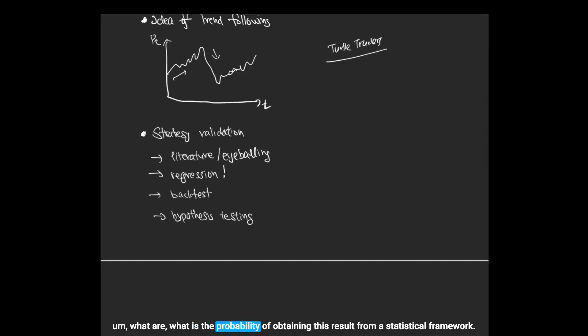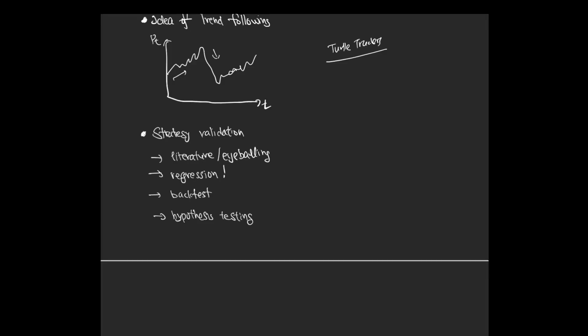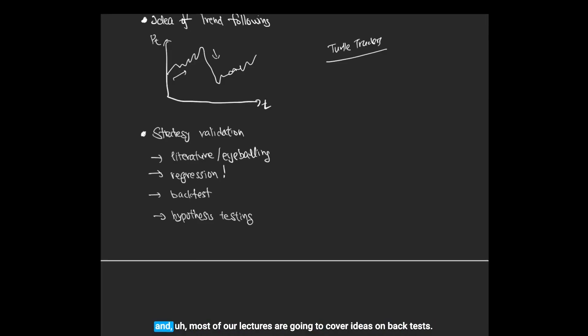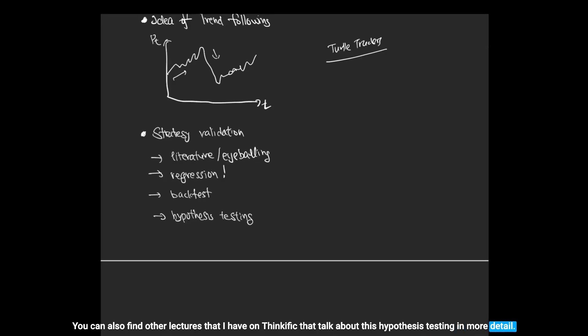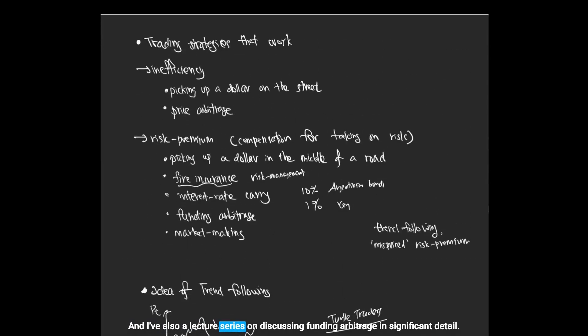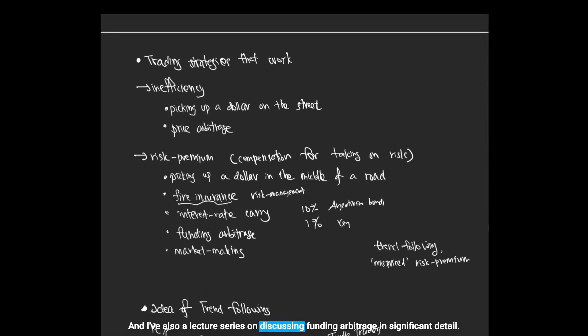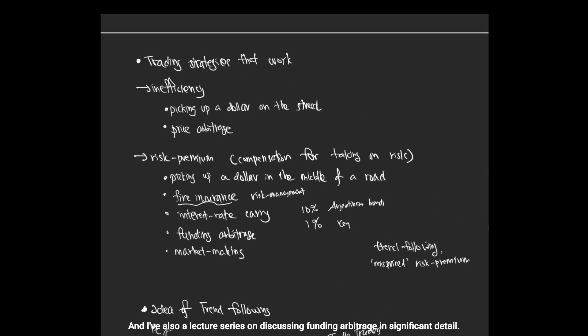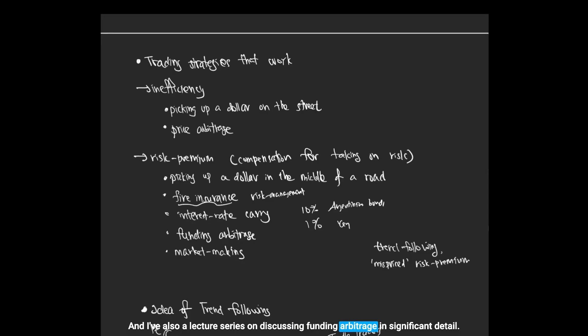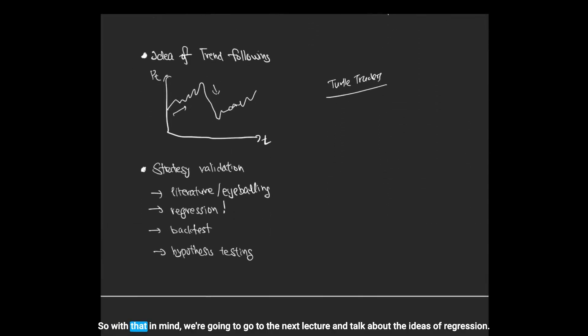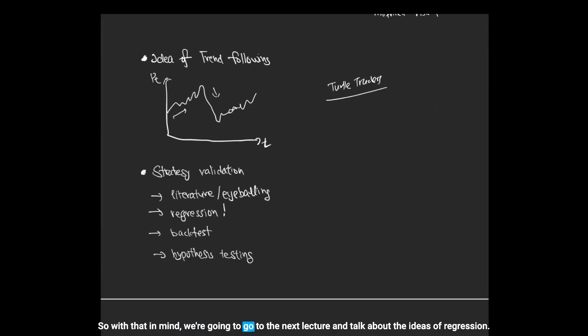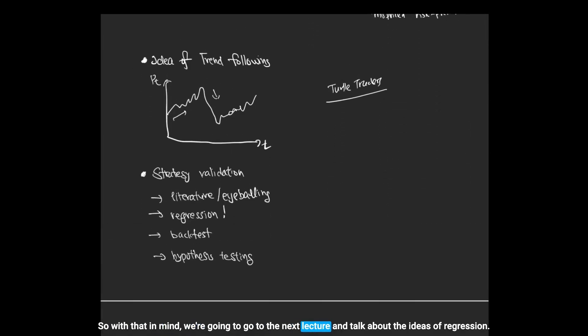We're going to focus or we're going to briefly talk about regression, and most of our lectures are going to cover the ideas on back test. You can also find other lectures that I have on ThinkFic that talk about this hypothesis testing in more detail. And I've also lecture series on discussing funding arbitrage in significant detail. So with that in mind, we're going to go to the next lecture and talk about the ideas of regression.